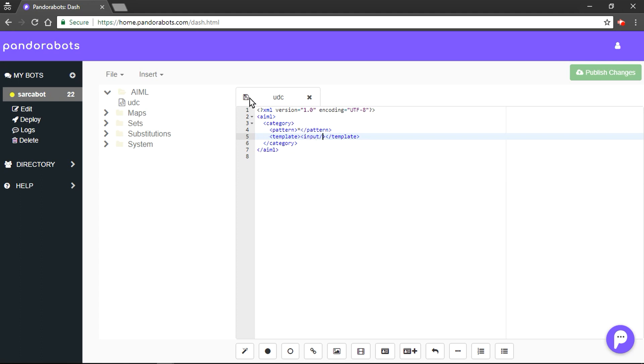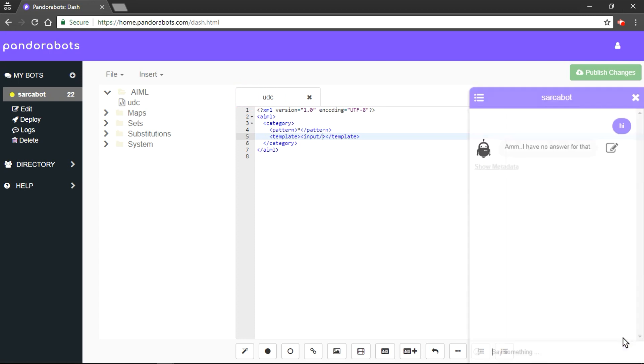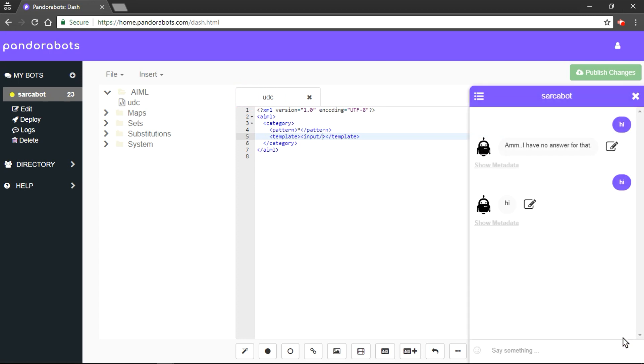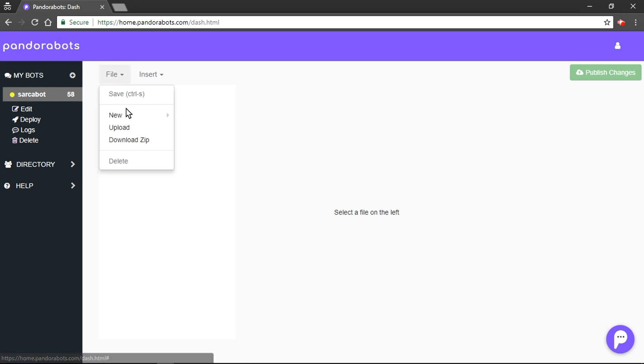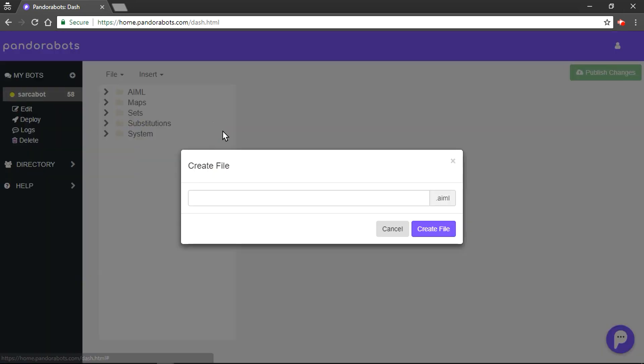We'll try to save it. Now if we try something like hi, it would reply hi. Hey there. We'll create our first file now. Let's go to file, new, AIML file. I'm gonna name my file as name.AIML. Hit on create file button.